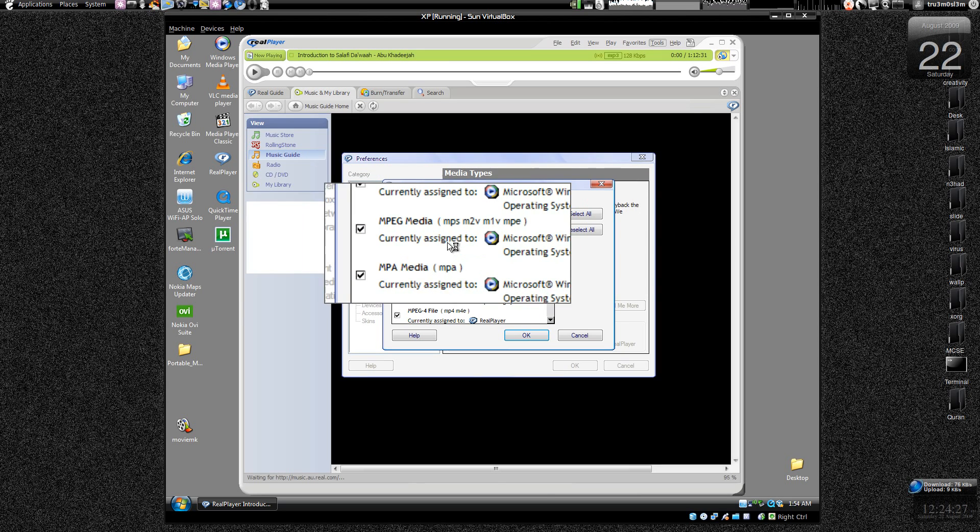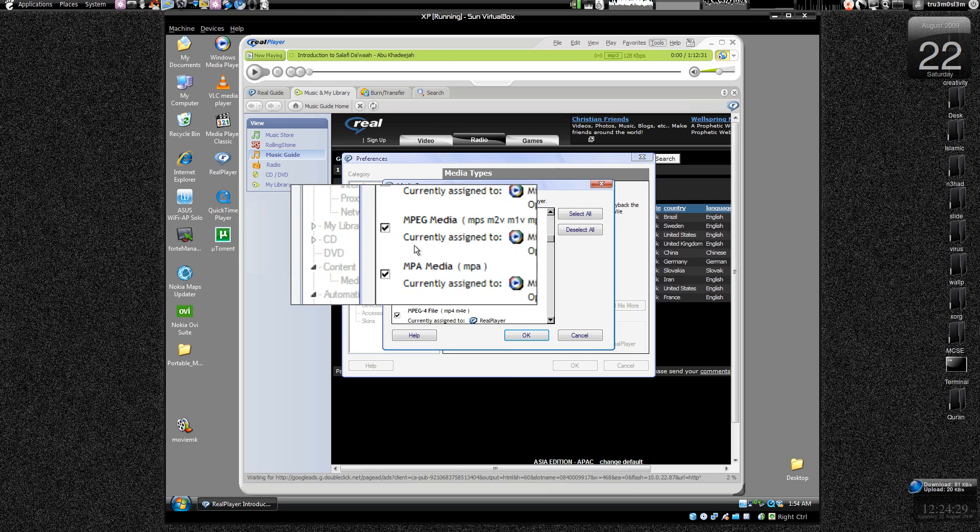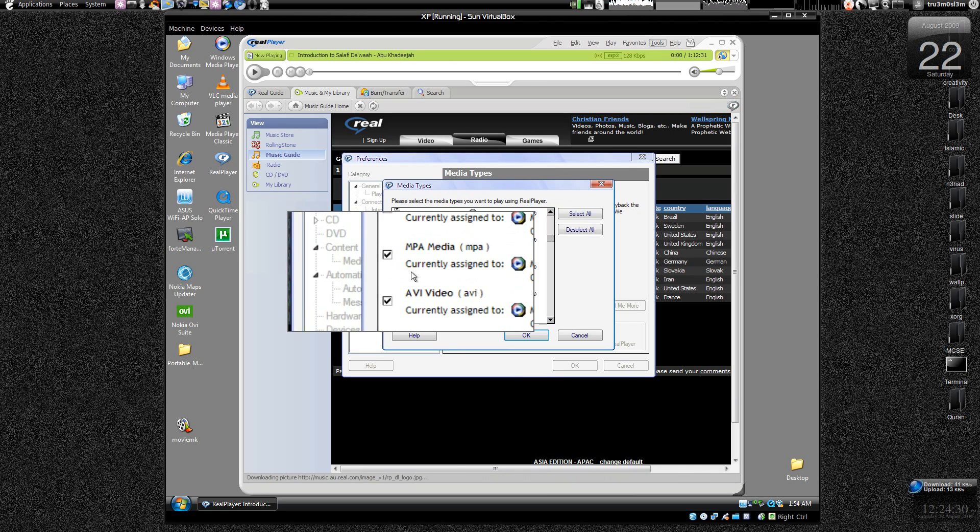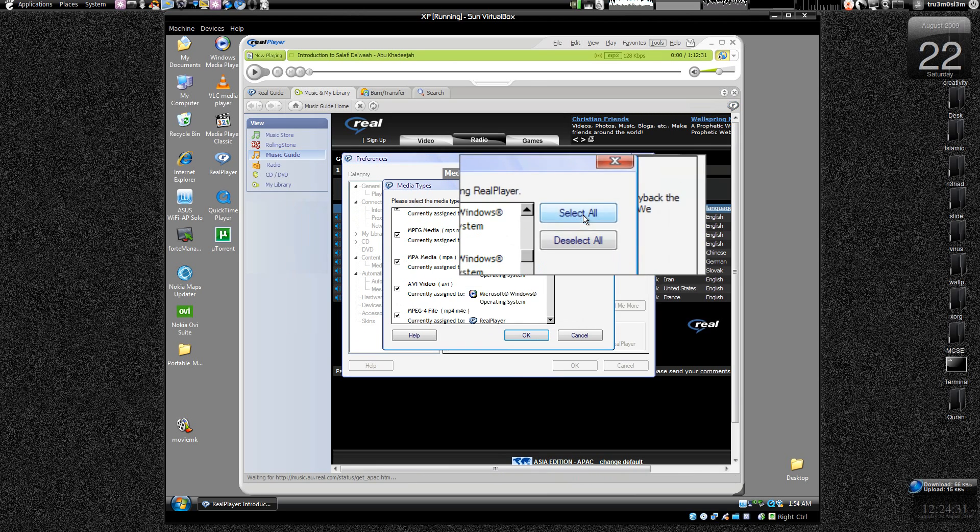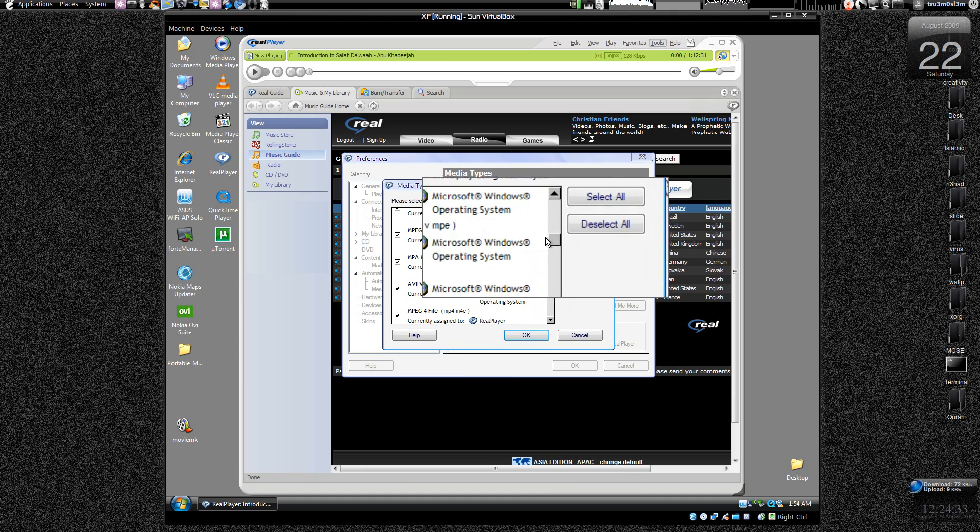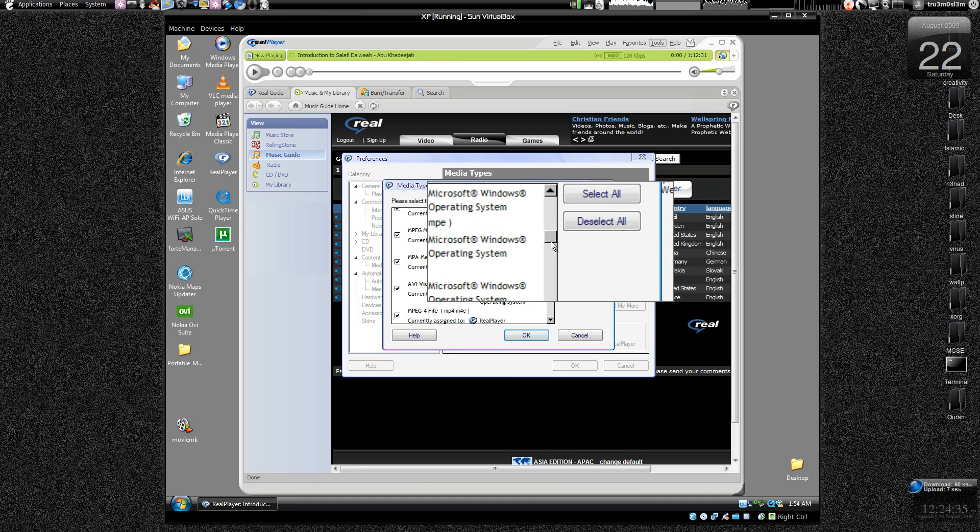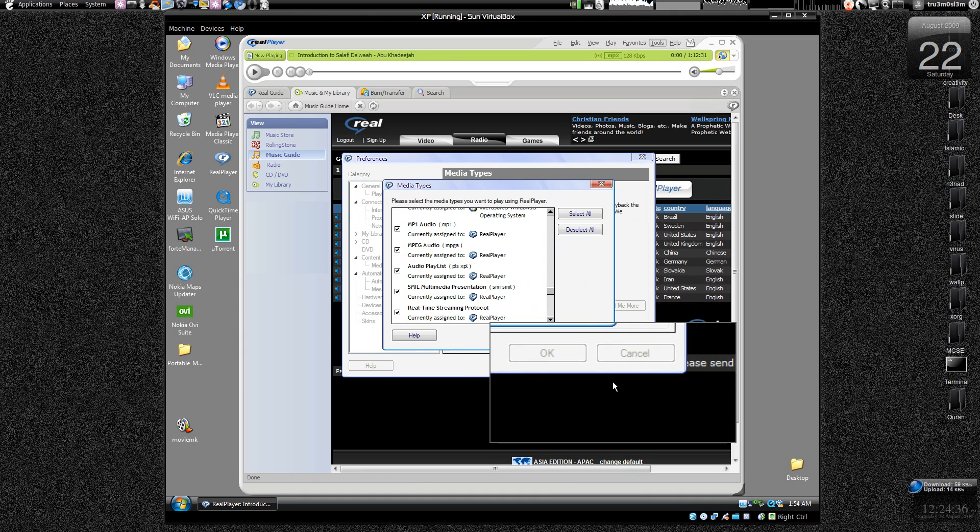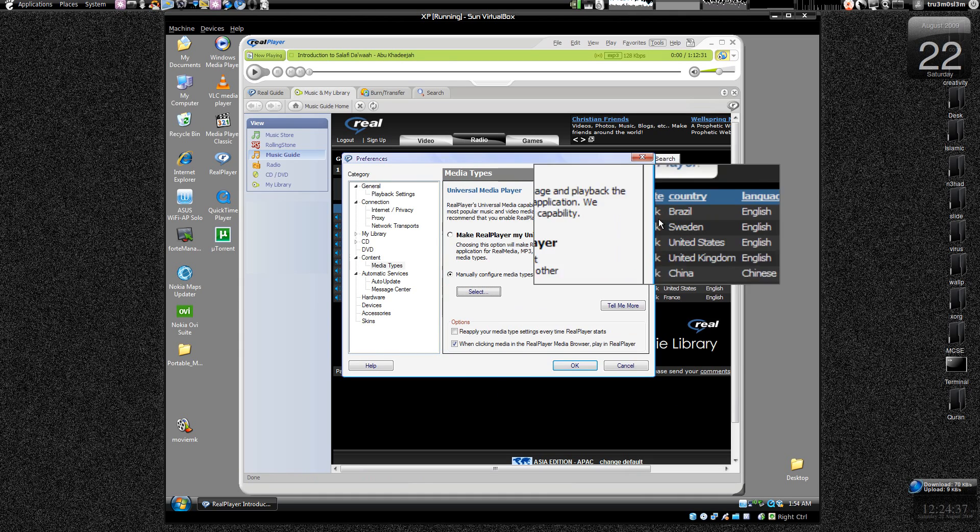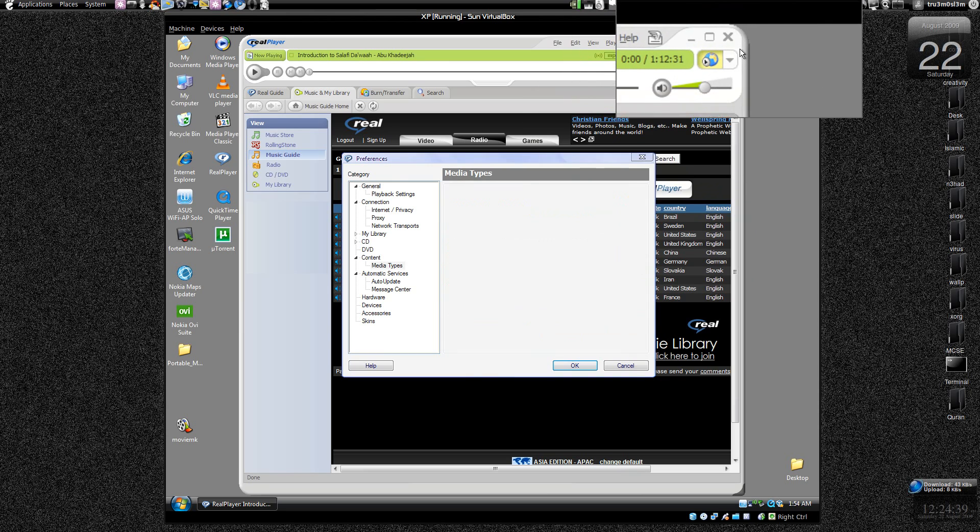All the files, video and audio files are being played by Windows Media Player. So just don't do anything. I just wanted to show you over here. So just press cancel and forget it.